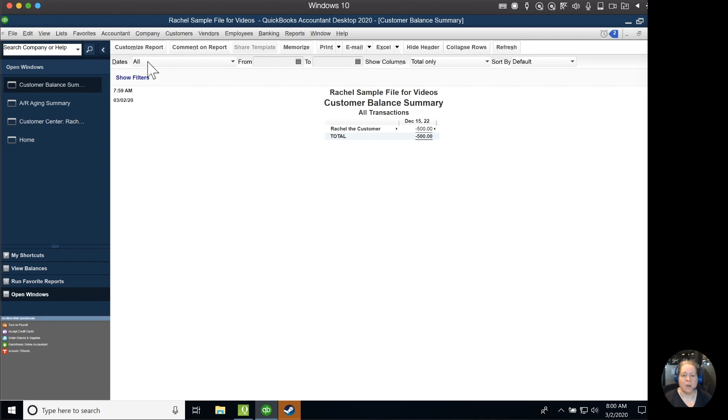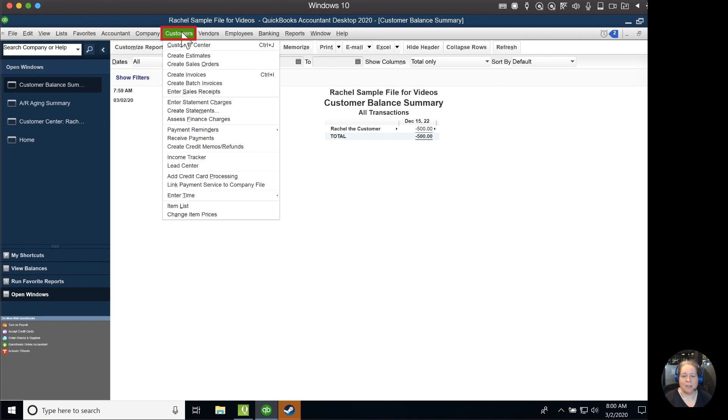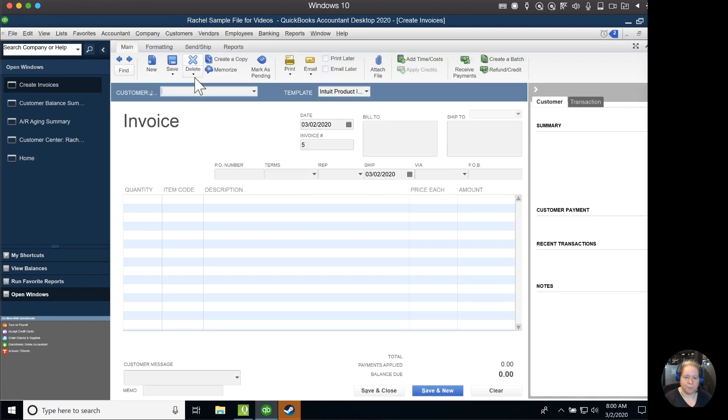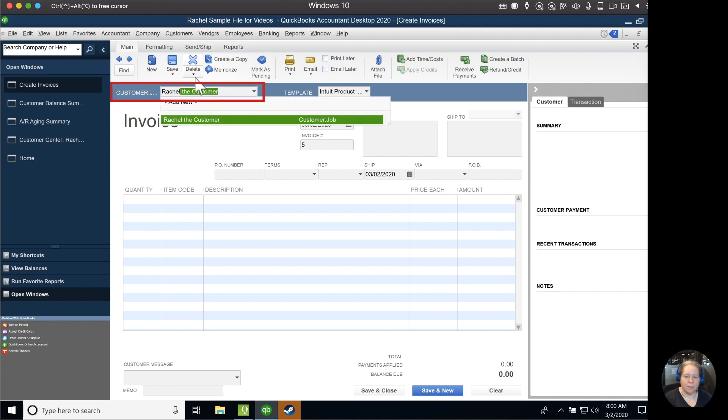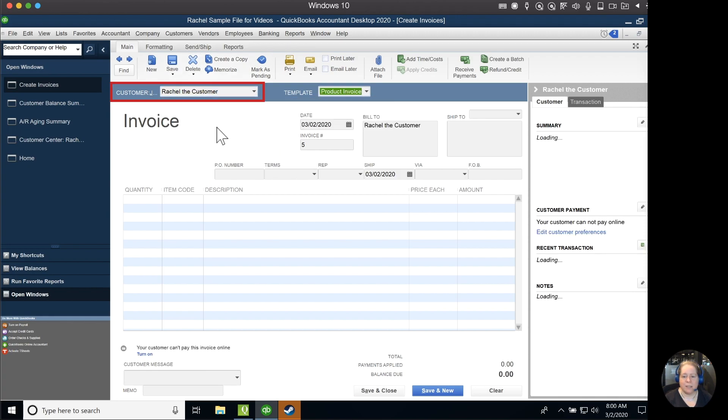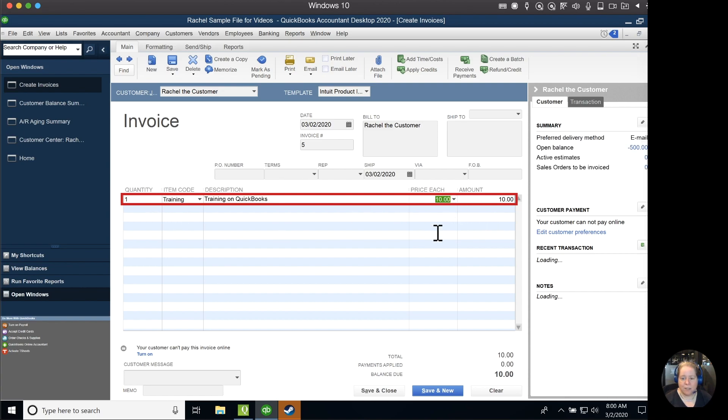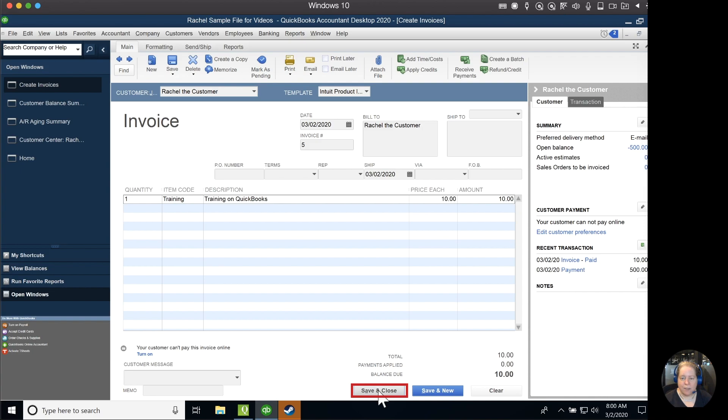So let me show you how to apply that balance to an invoice. In the top menu, I'm going to click on customers, and then I'm going to go down to create invoice. I'm going to say Rachel, the customer, quantity of one. We're going to say she's bought training. She's bought one unit of training for $10. I'm going to click save and close.